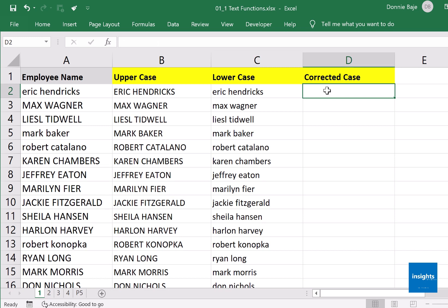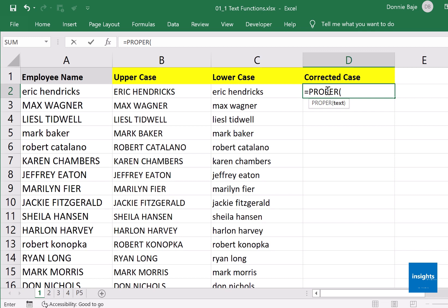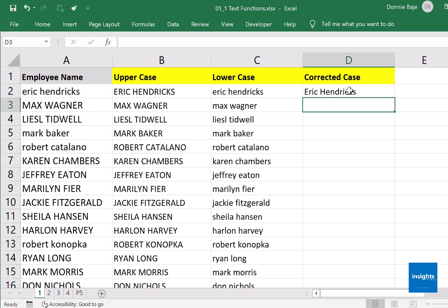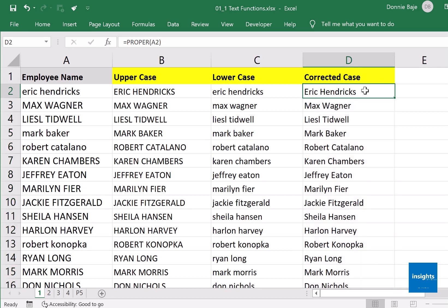In the next column, column D, we want the corrected case — the first letter of each word capitalized. For that we need the PROPER function. Type PROPER, open parenthesis, click cell A2, close parenthesis, and press Enter. You should have the proper case version of the name. Double-click the fill handle and you now have a version of column A where the first letters of each word are capitalized.